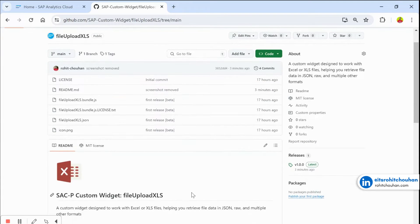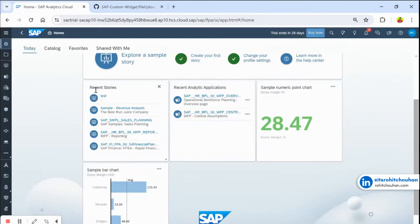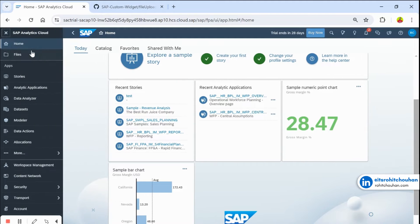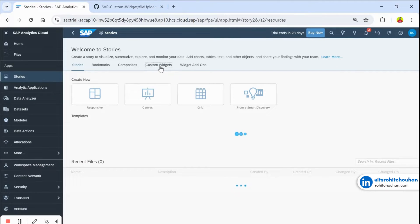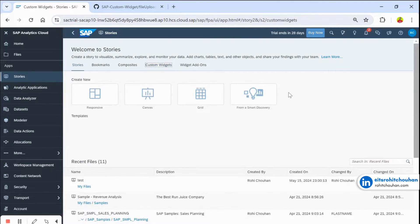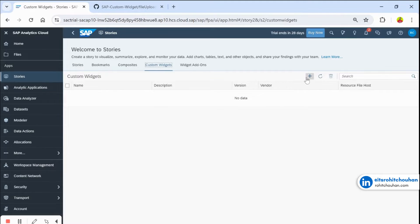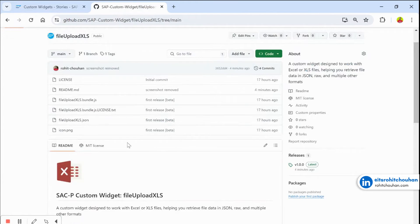First, you have to download this custom widget and install it in your SSC. Here I have a trial account of SSC. To install, go to the left panel, then go to Stories. You will see two main tabs — go to the Custom tab. Here you have to upload the custom widget's JSON file.